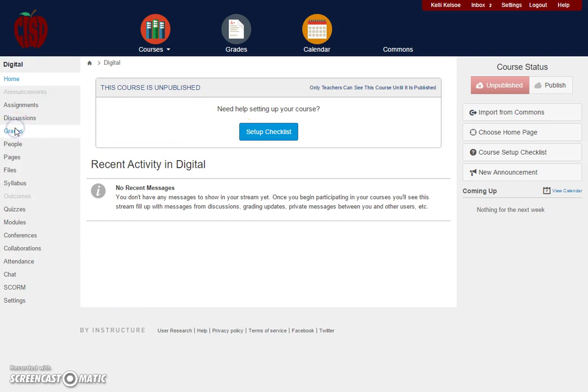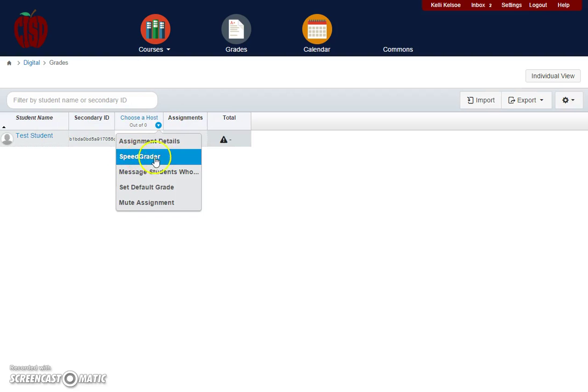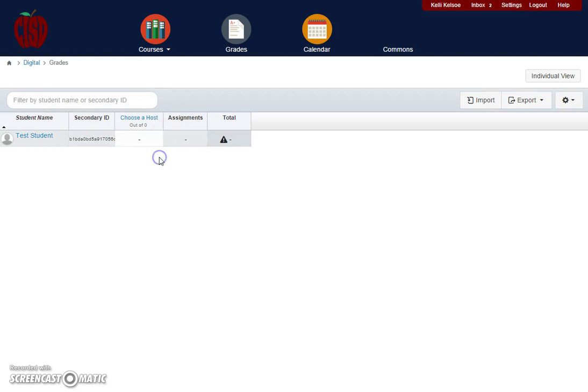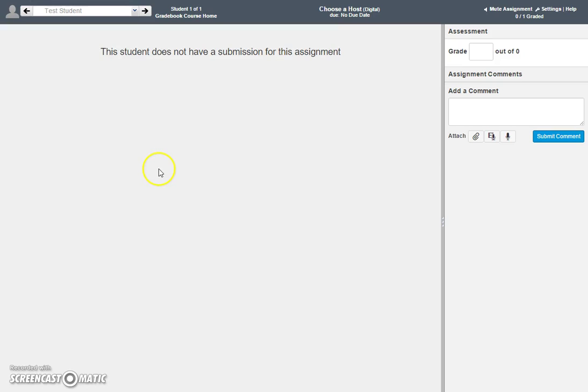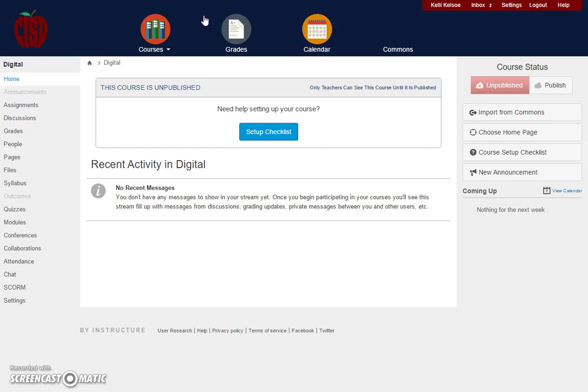One other thing about grading: once you're grading an assignment using SpeedGrader, you'll notice that at the top next to the student's name you can return to the gradebook where all assignments are listed, or you can go to the course home page to get back within your course.